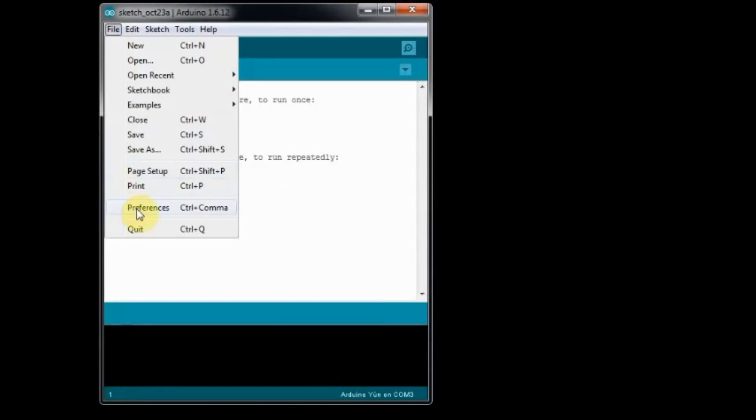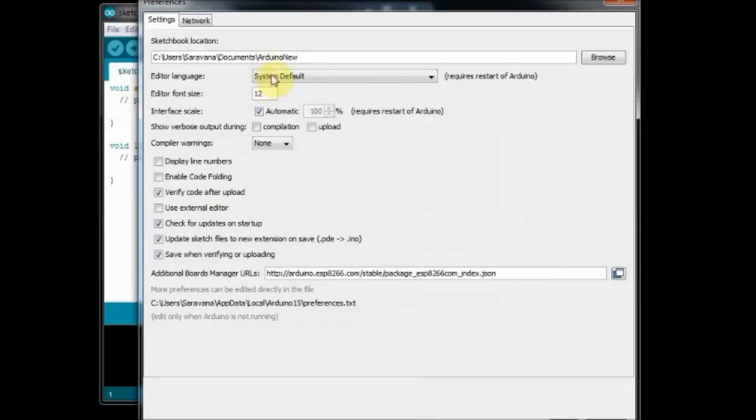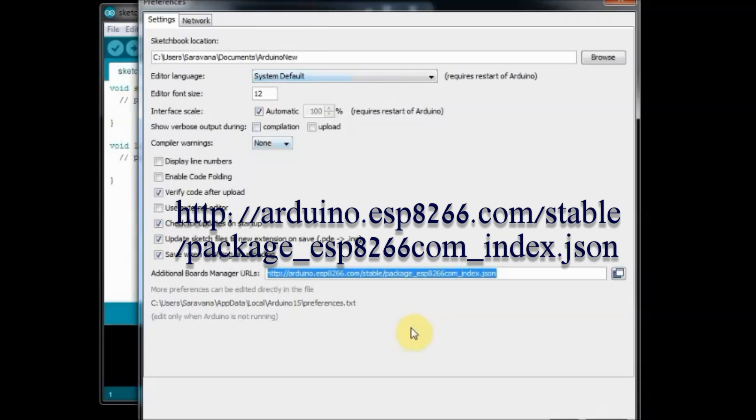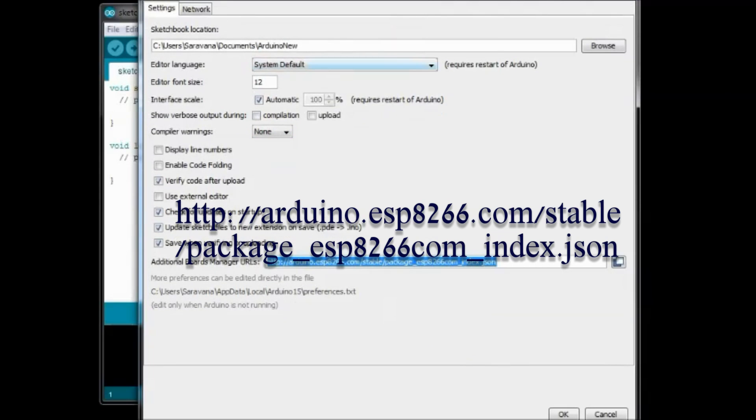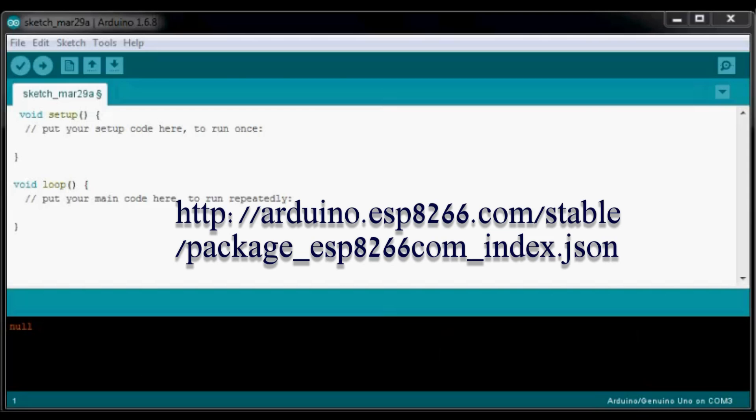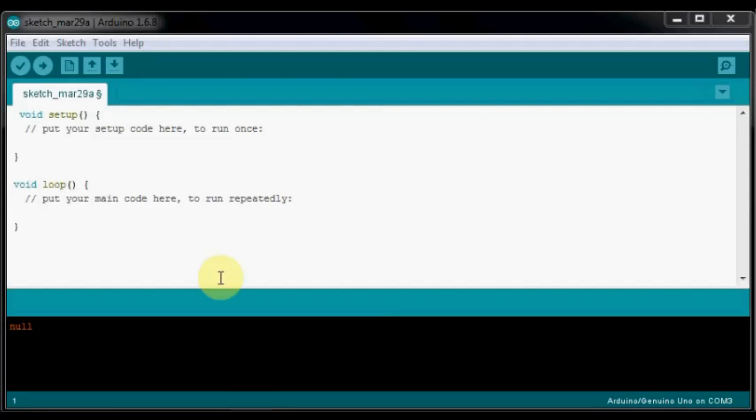To start with, open your latest Arduino IDE, click on File, Preferences, and then paste the link found in description to the Additional Boards Manager field. Click OK.